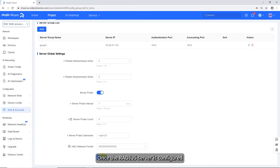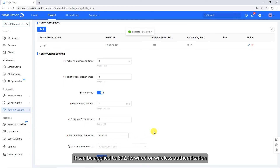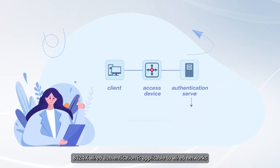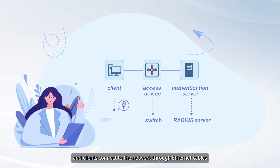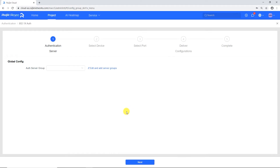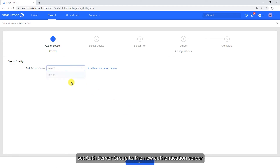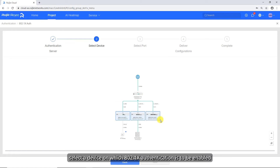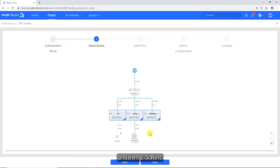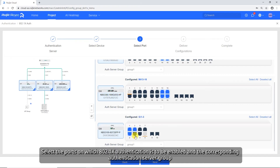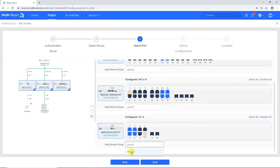Once the RADIUS server is configured, it can be applied to 802.1x wired or wireless authentication. 802.1x wired authentication is applicable to wired networks, where the access device is typically a switch and clients connect through Ethernet cables. Click the Wired tab, then click Configure Now. Set auth server group to the new authentication server, then click Next. On the Select Device page, select the device on which 802.1x authentication is to be enabled, then click Next. Select the ports on which 802.1x authentication is to be enabled and the corresponding authentication server group, then click Next.